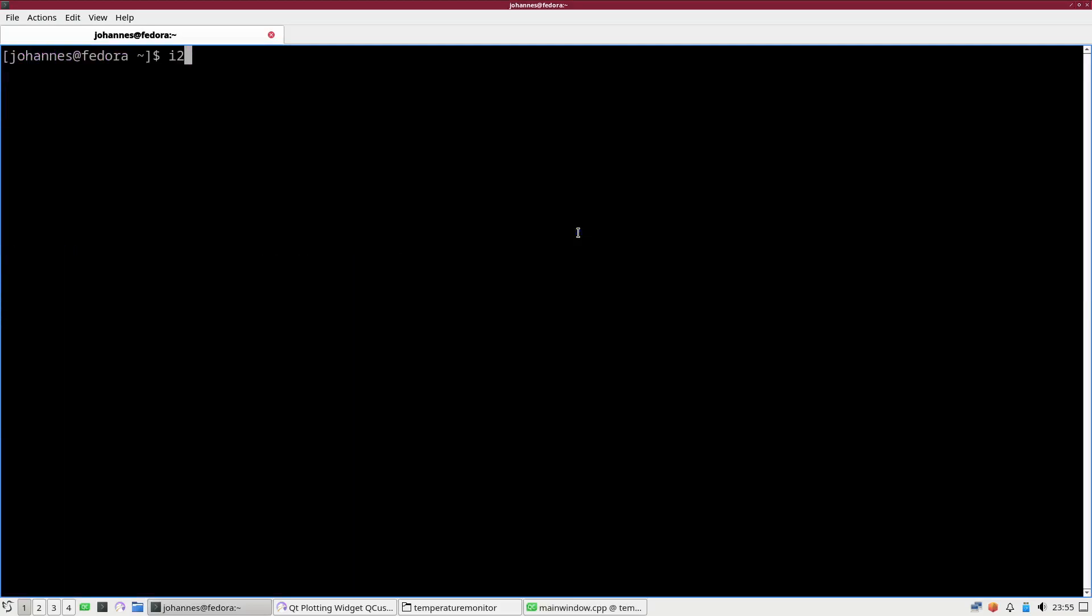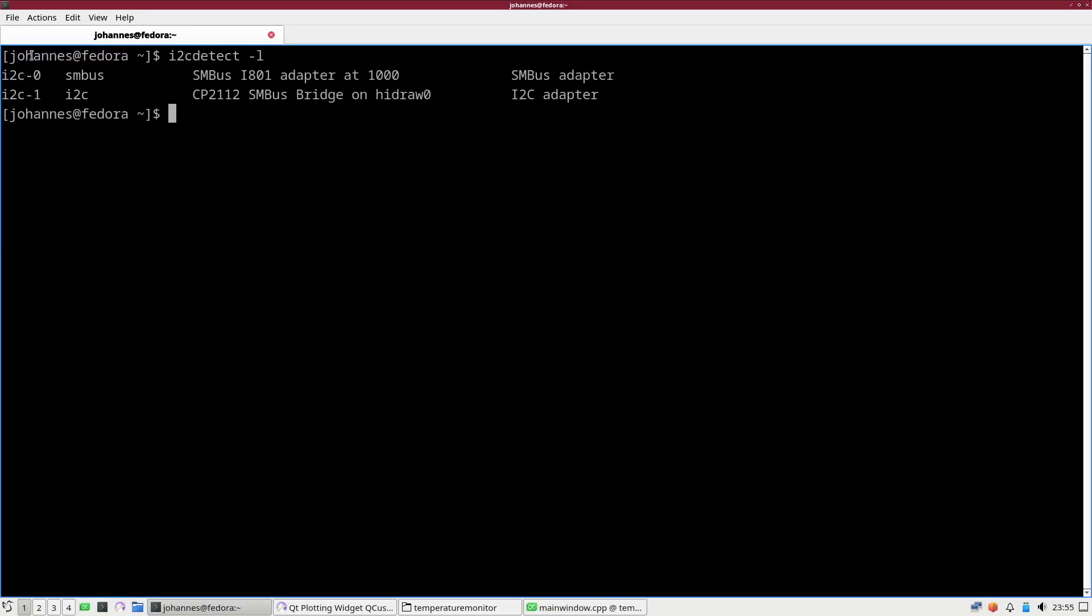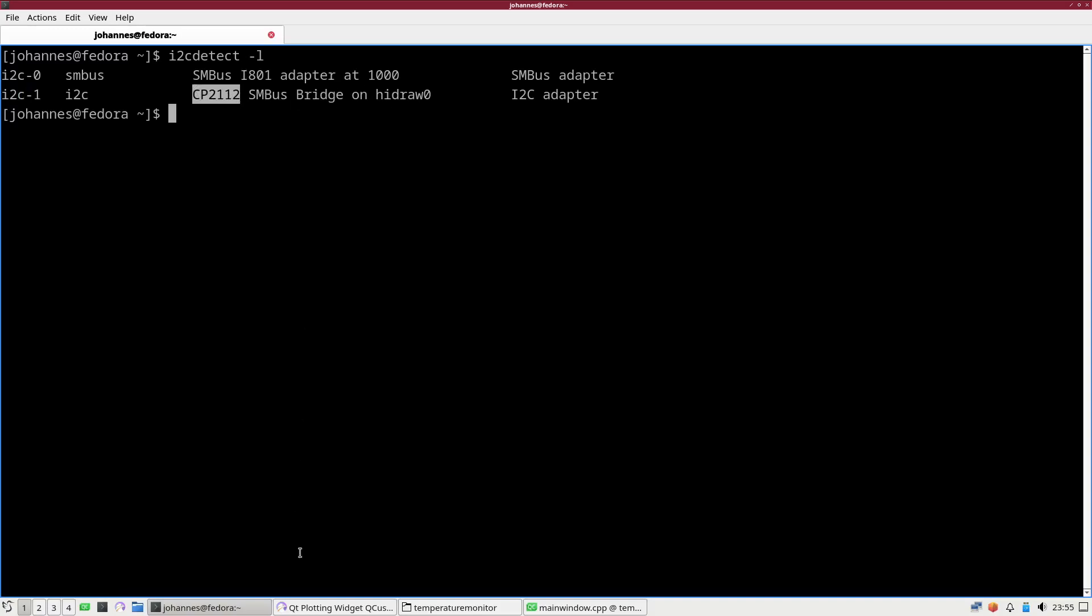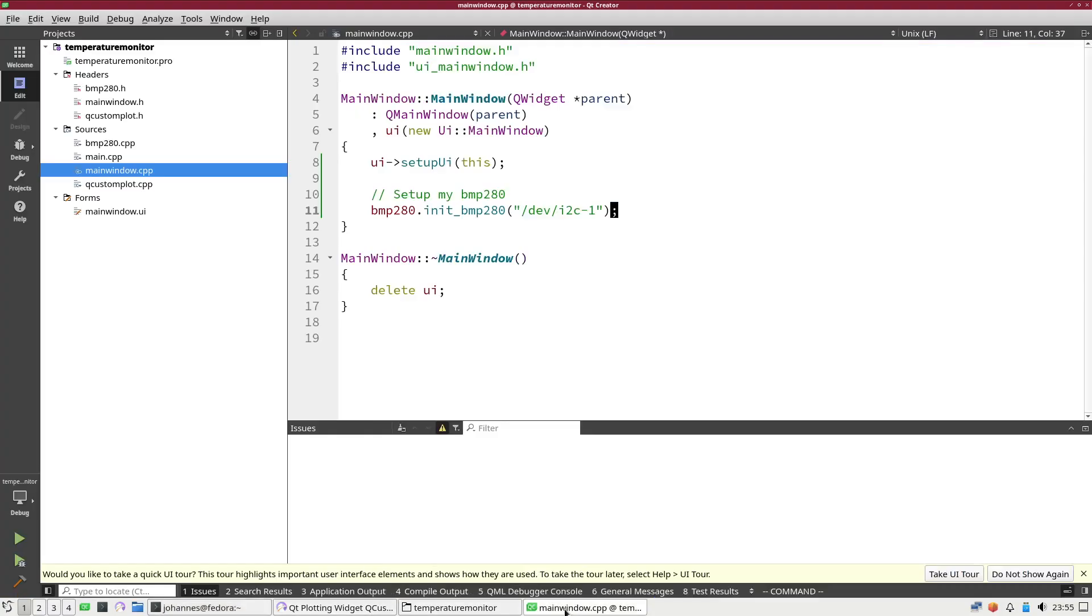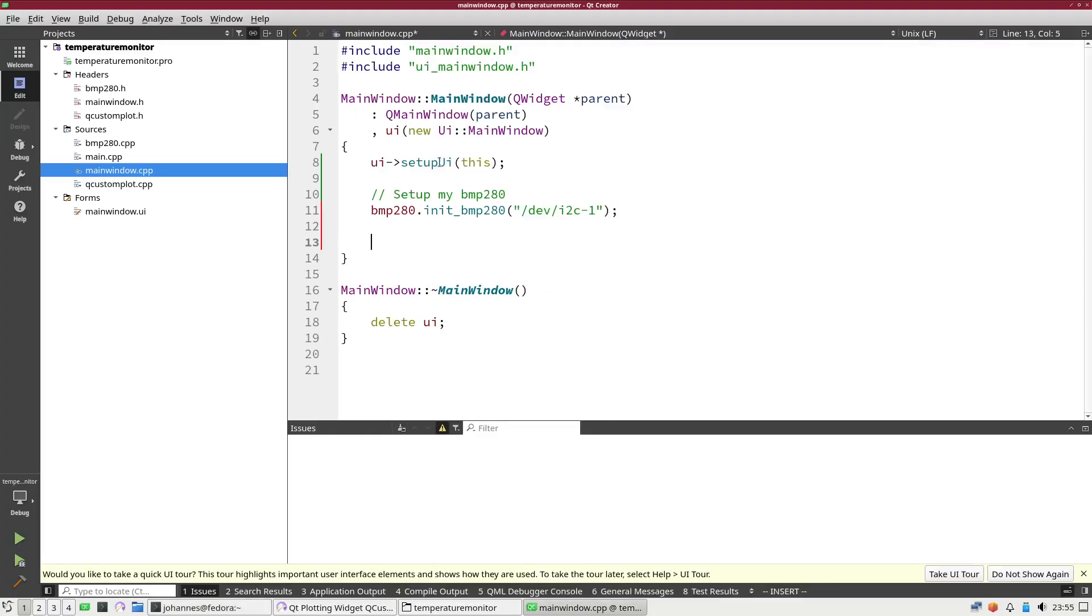If I go back to my terminal and if I run I2C detect minus L, you can see I have two I2C interfaces. I2C1 is my CP2112 I2C bridge. Normally I should do an error checking here, but I will skip this for now.